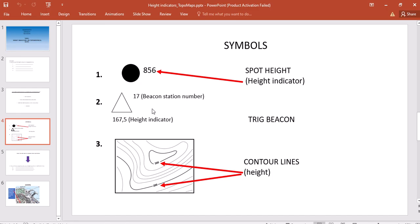That number has nothing to do with the height above sea level. The height above sea level is indicated by the bottom number—in this case, 167.5 meters above sea level. So just remember, for trig beacons there are two values: the top value is your beacon station number, and the bottom value is the height above sea level in meters.